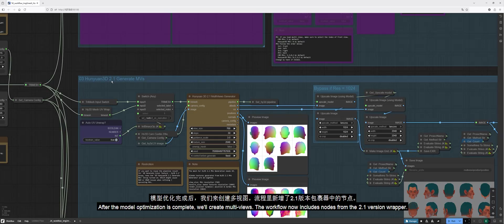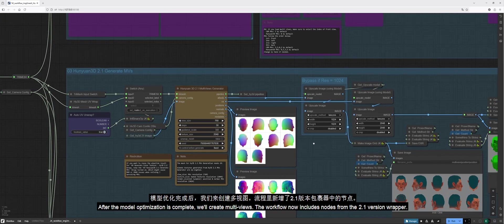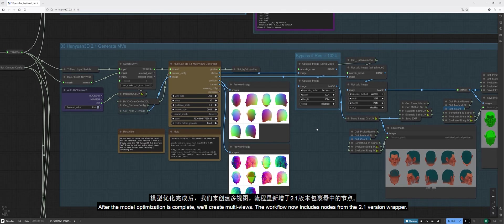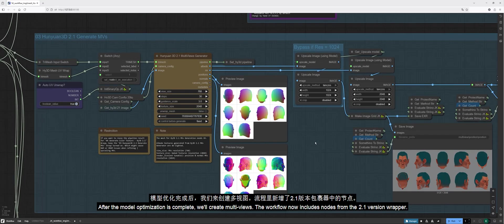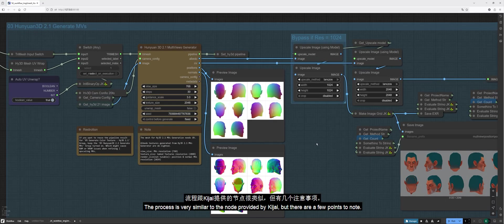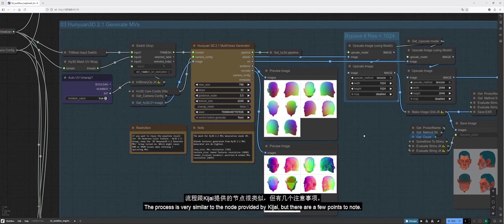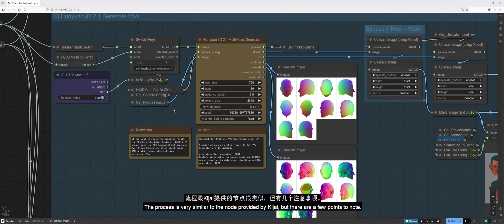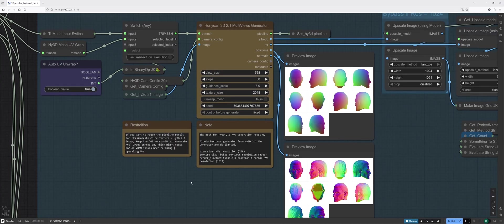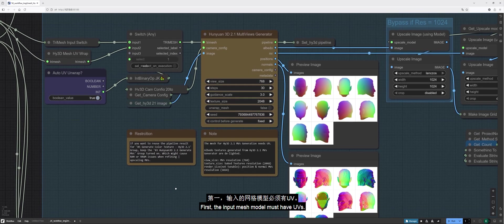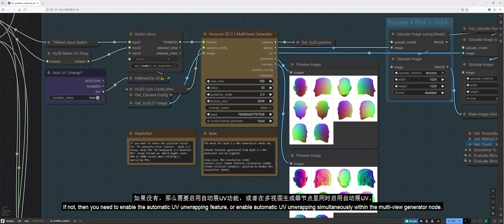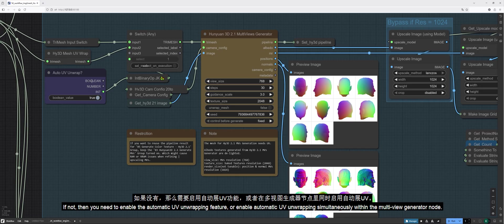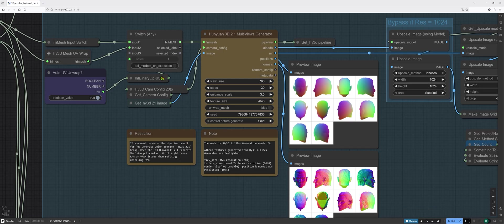After the model optimization is complete, we'll create multi-views. The workflow now includes nodes from the 2.1 version wrapper. The process is very similar to the node provided by Kijai, but there are a few points to note. First, the input mesh model must have UVs. If not, then you need to enable the automatic UV unwrapping feature or enable automatic UV unwrapping simultaneously within the multi-view generator node.